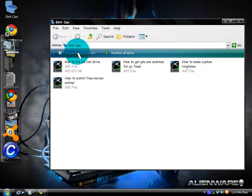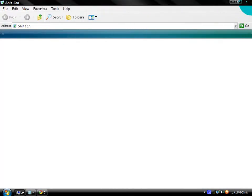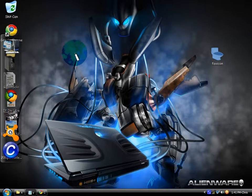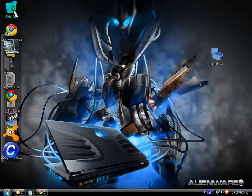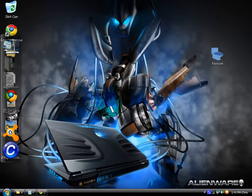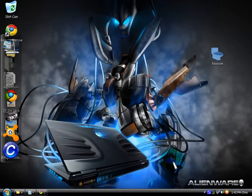Now when I empty the recycling bin, you can see it goes back to the old icon. Like I said, you can get a different icon for that or make it the same icon whether it's empty or full. That's about it for today guys. If you've got any questions or comments, let me know. If you need to know how to do anything at all, just let me know and I'll make a tutorial about it. Thanks for watching guys.